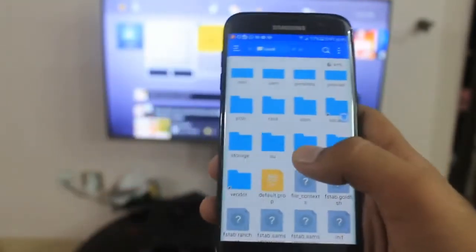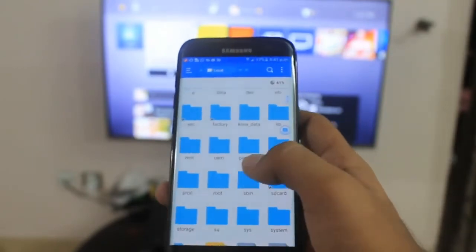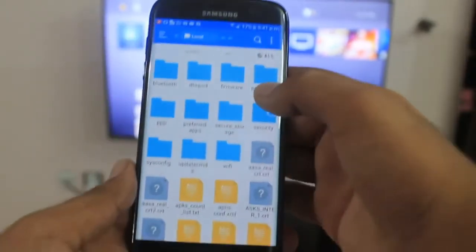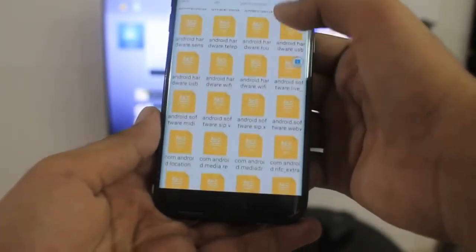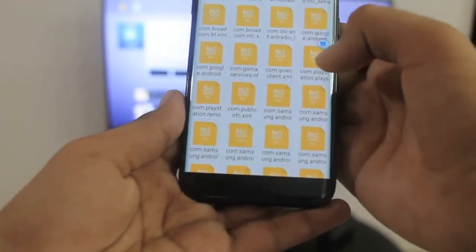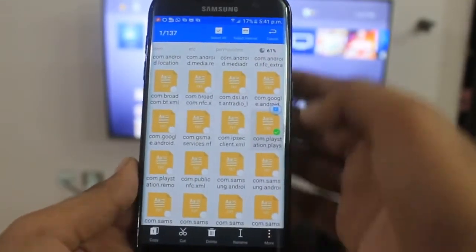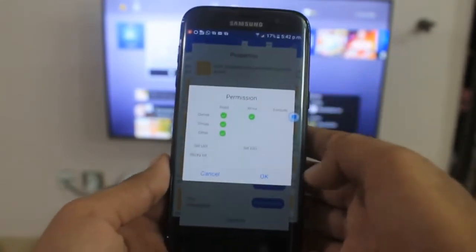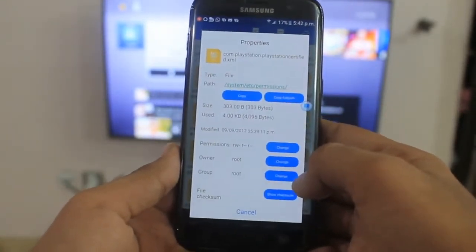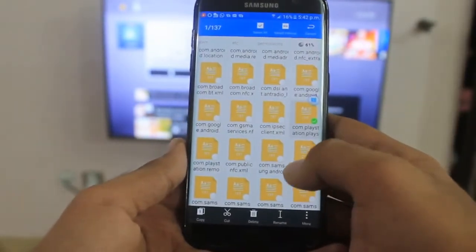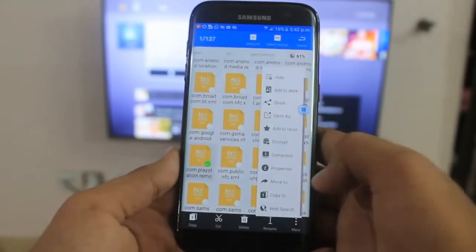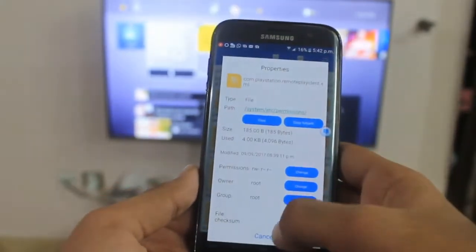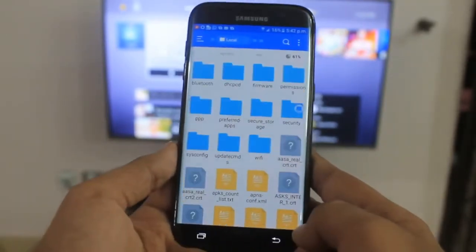Once the pasting is done, we need to change some permissions on all four files we pasted. Head to the base storage, System, etc, and then permissions. Locate the two files you pasted — find com.playstation. Tap More, tap Properties, then tap Change and check those four permissions you see, uncheck all others — you should see rwr. Do this for both files in the permissions folder.